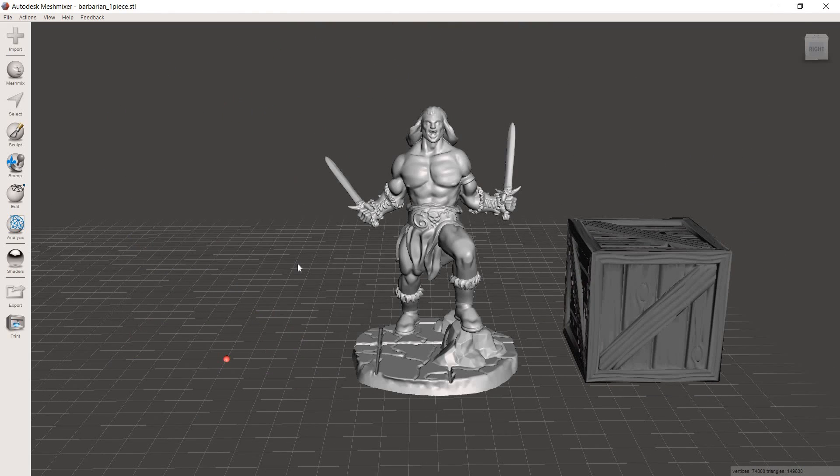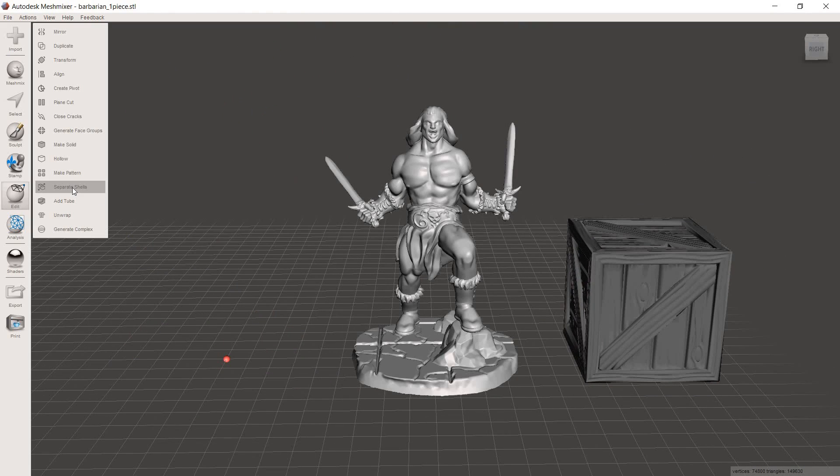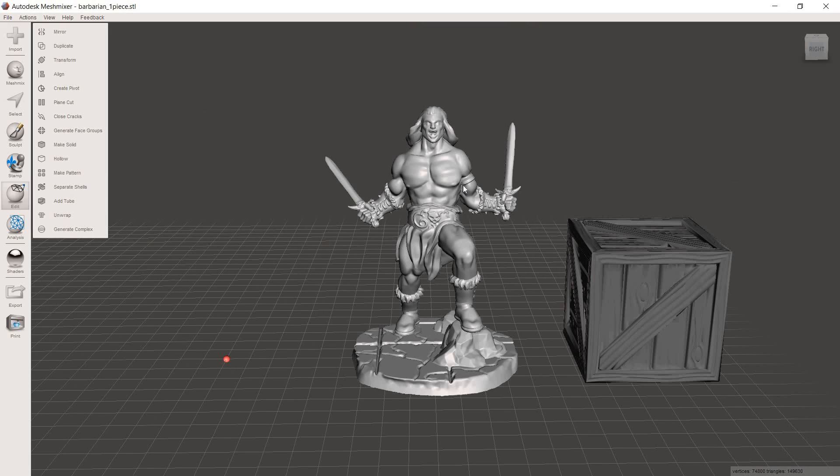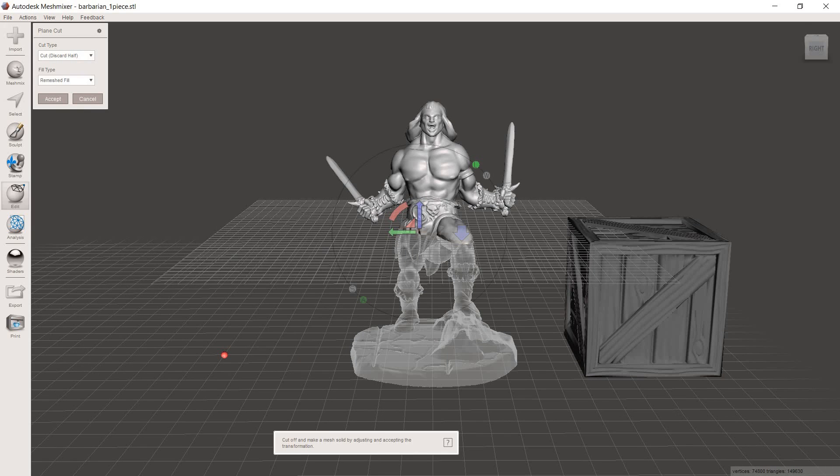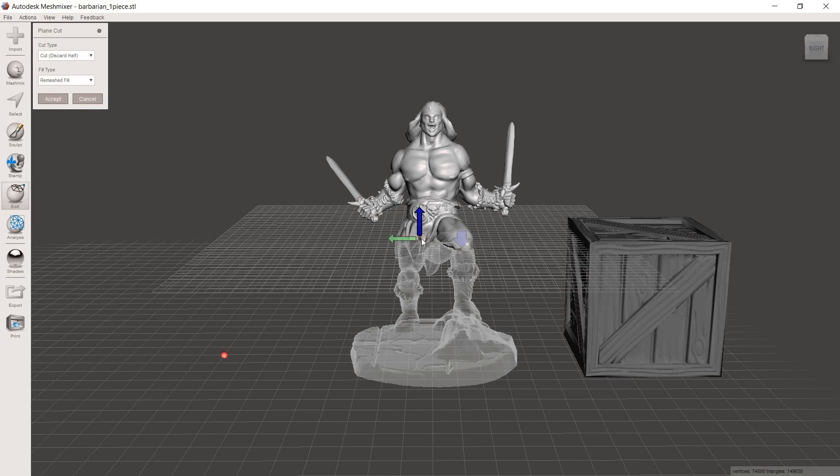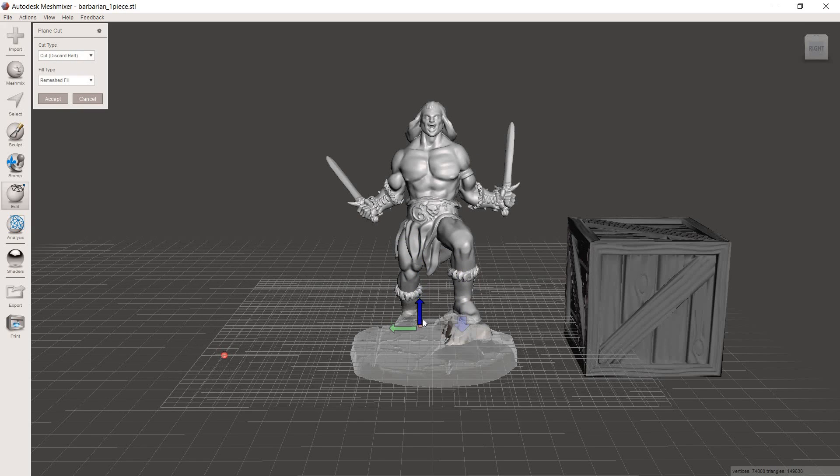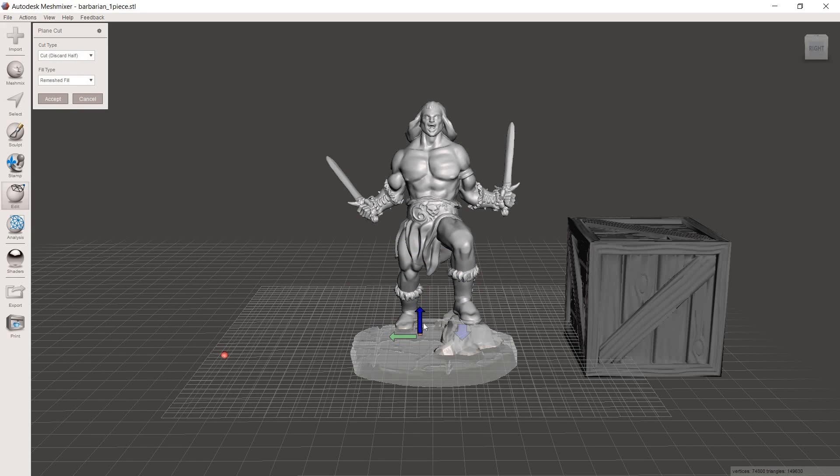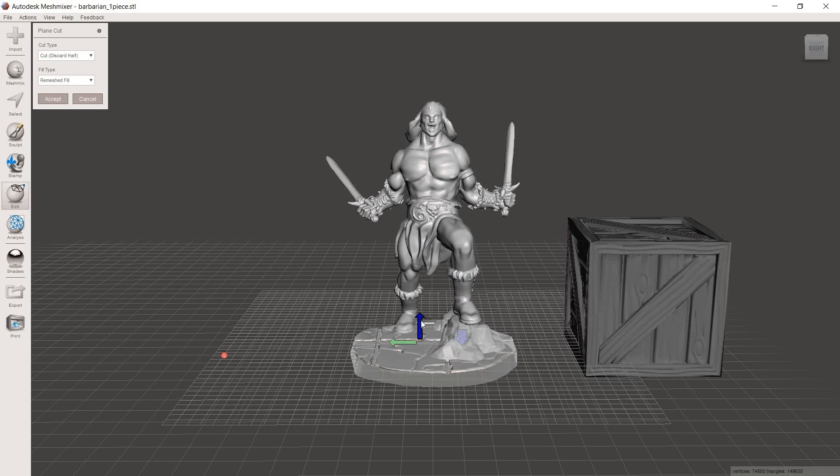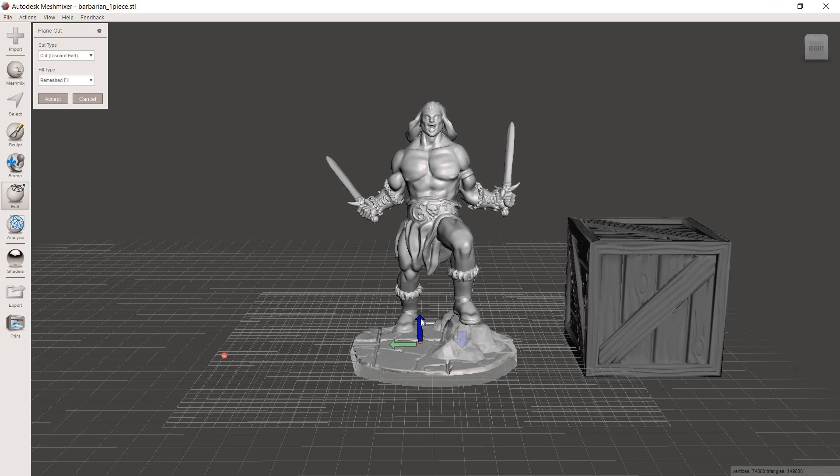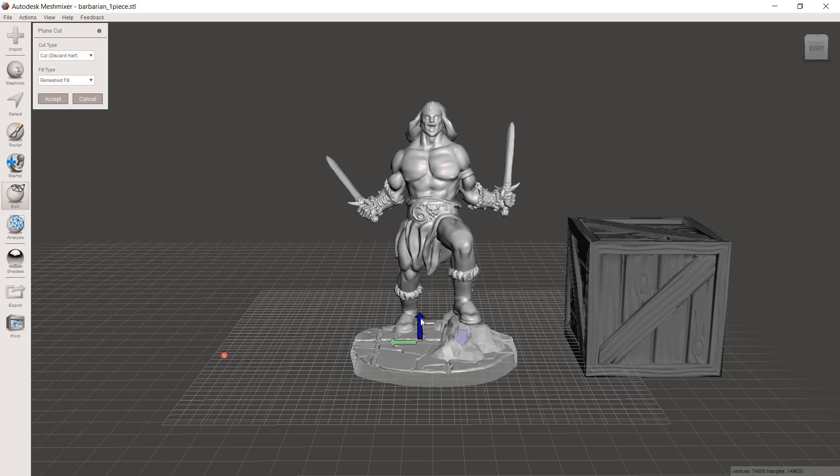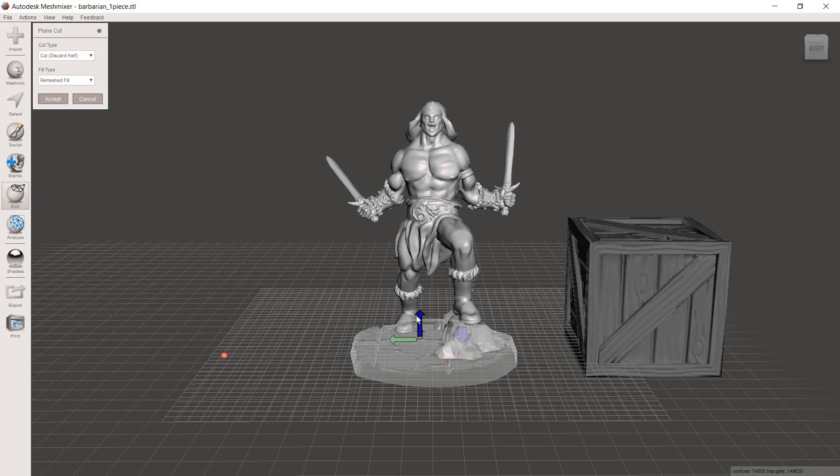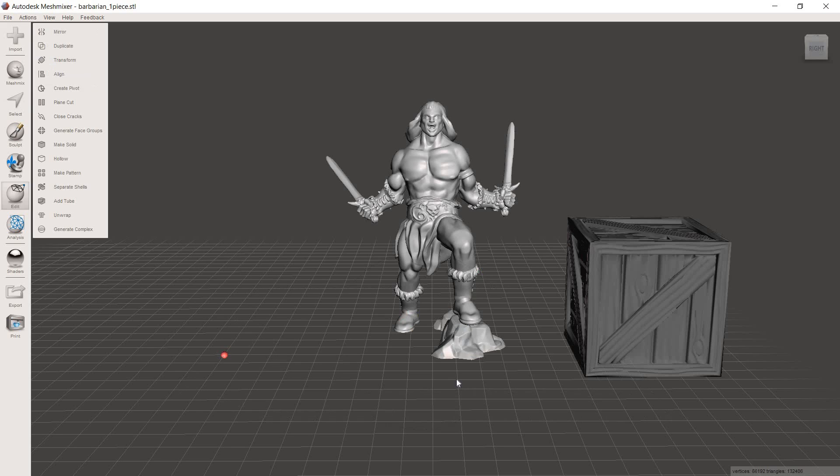So with this model, if you try to follow that same process, when you get to separate shells, what you're going to find is that it's not made of multiple shells. It's just one piece. So in order to get the base off of this model, what we're going to have to do is use the plane cut tool. So what I'm going to try to do is drag this down and get it just below that back right foot. So that's a little too low, there's too much of the base there.